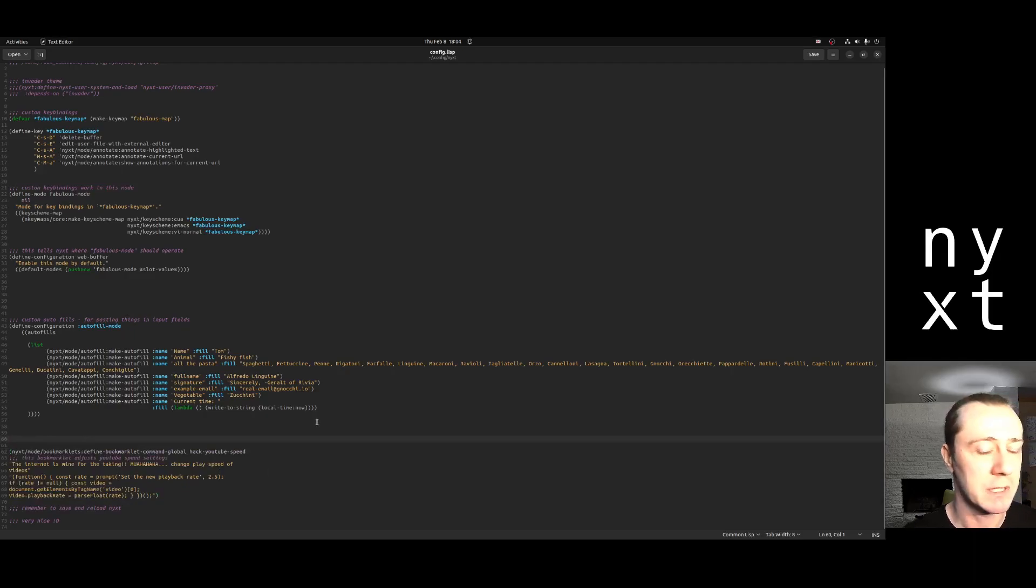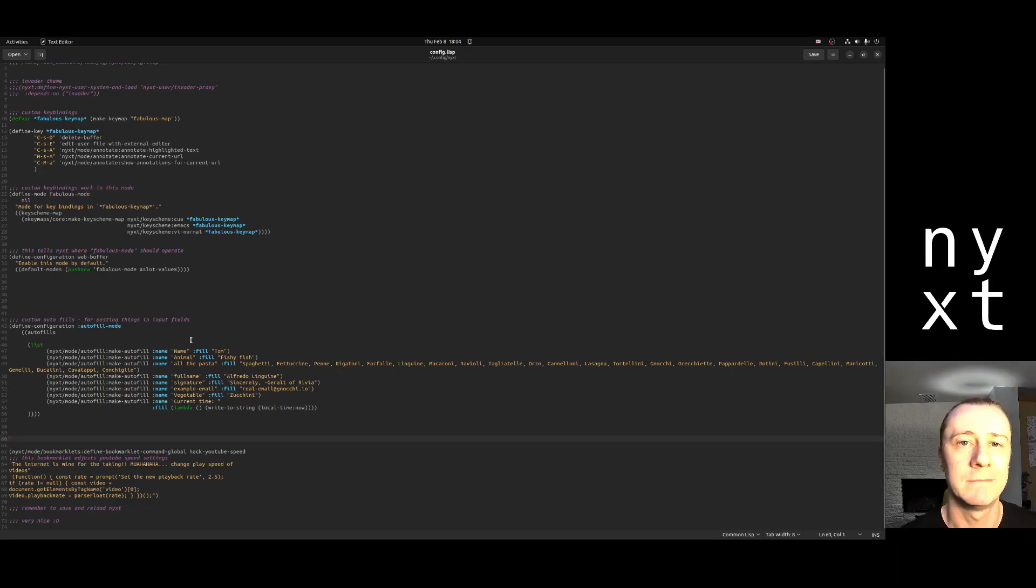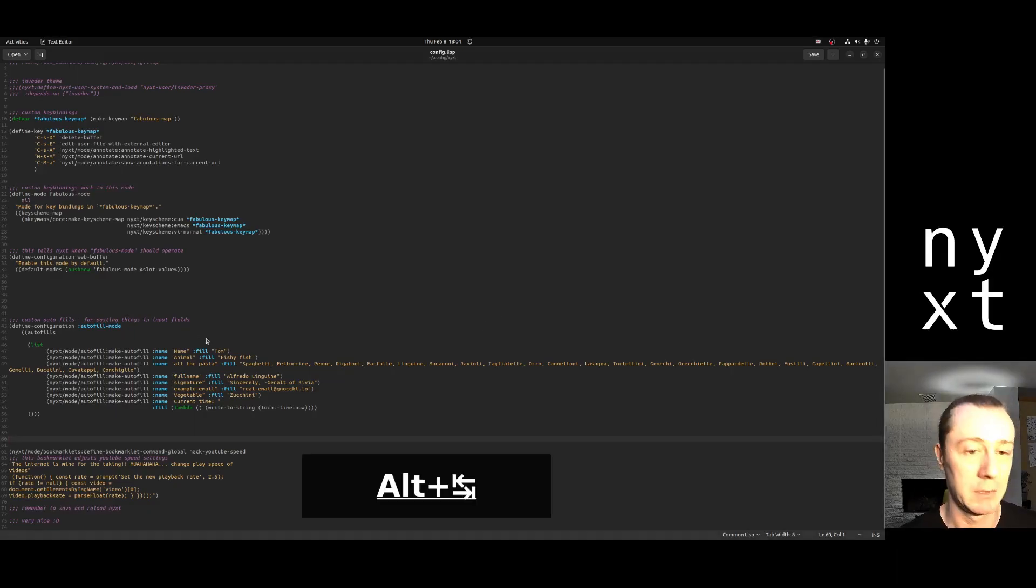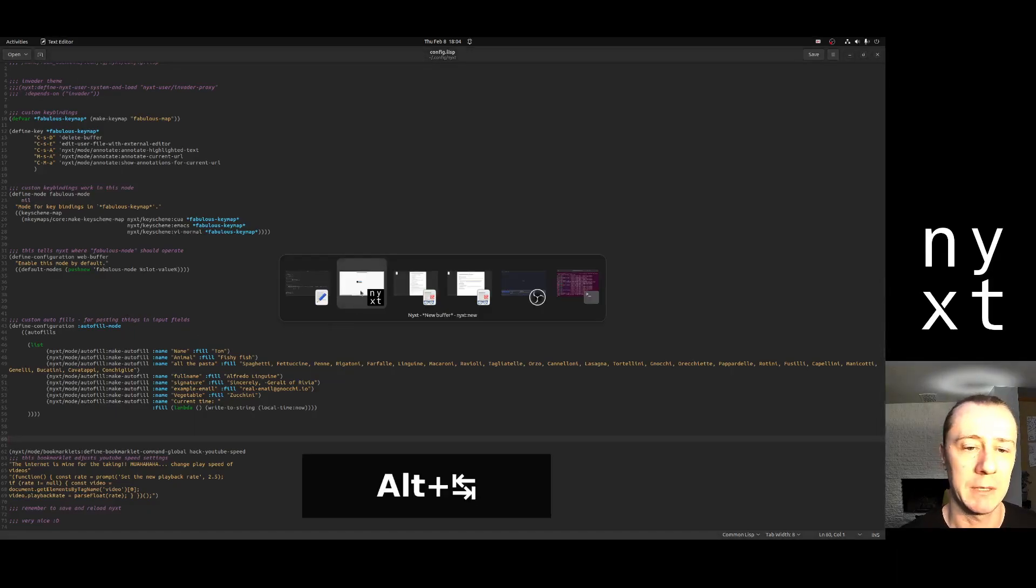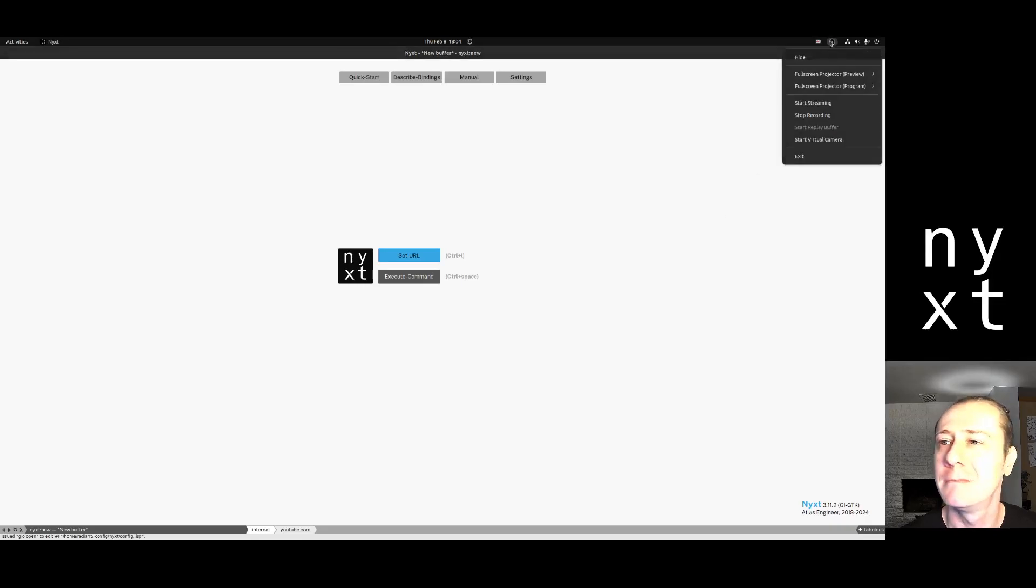Once that's saved here and you have bookmarklet mode on, then it'll show up in your prompt buffer. Very good. Thanks for your attention, and the rest is up to you. Bye.